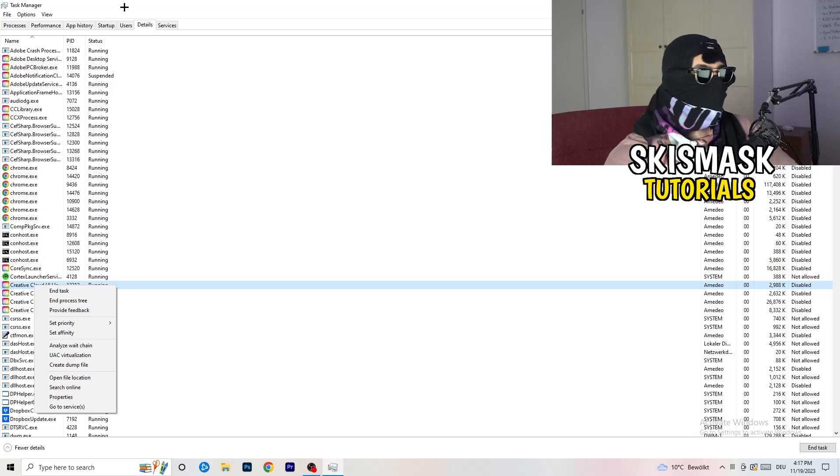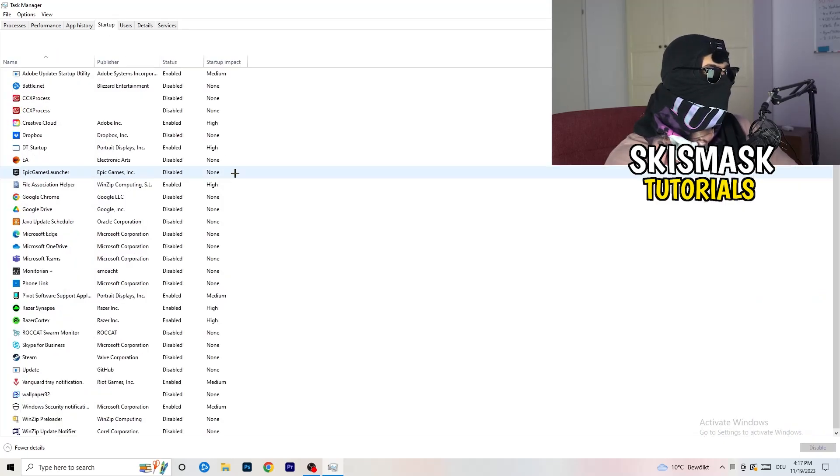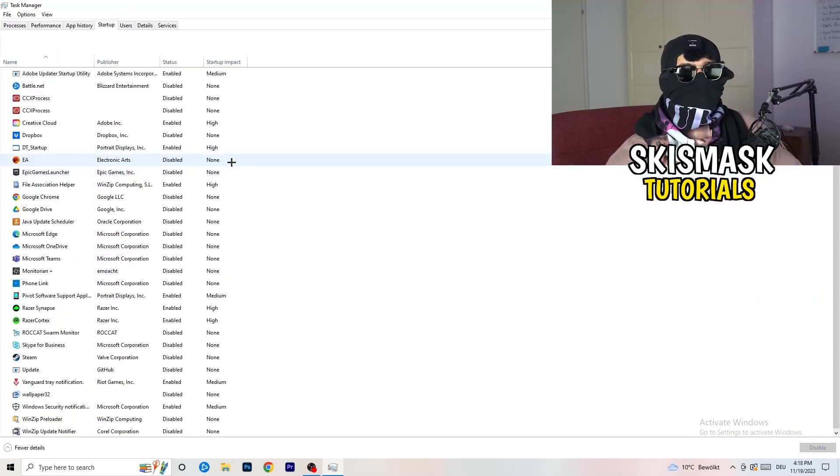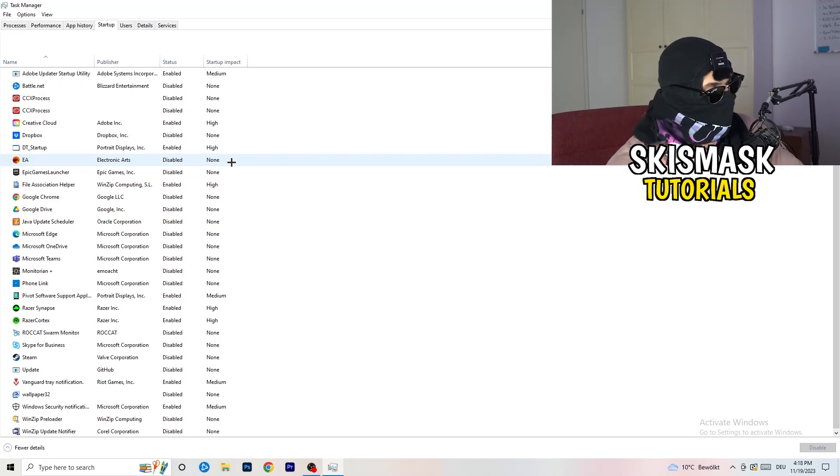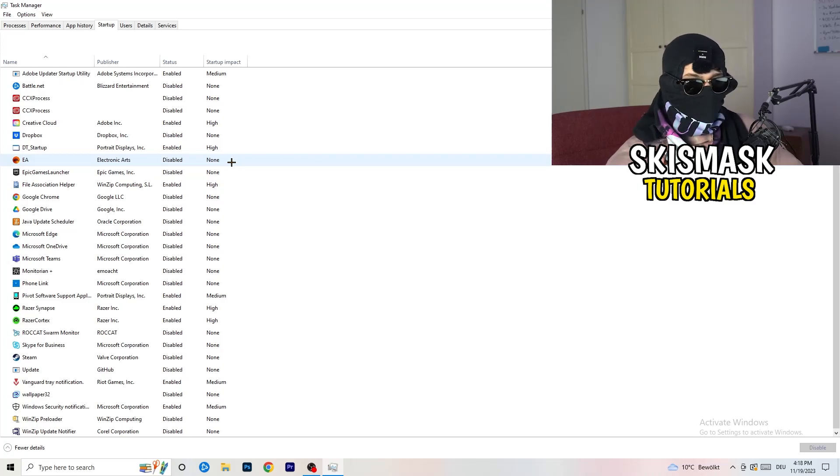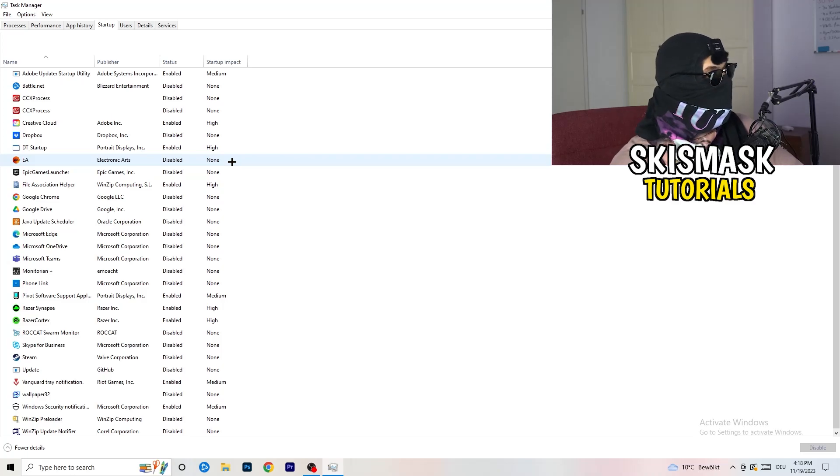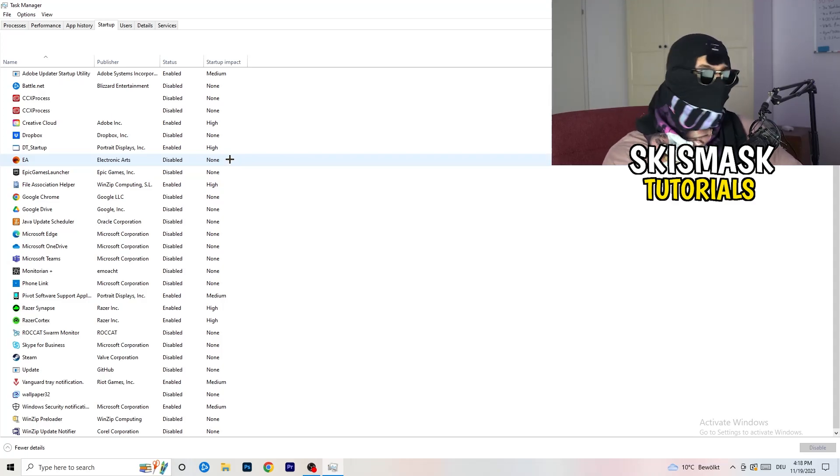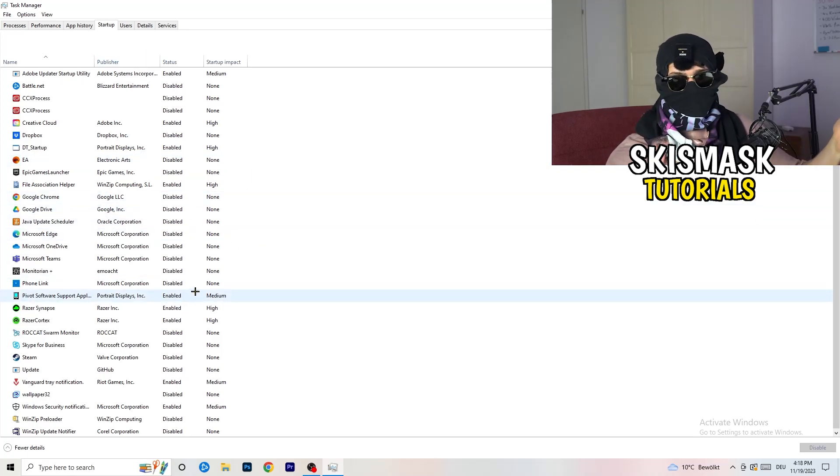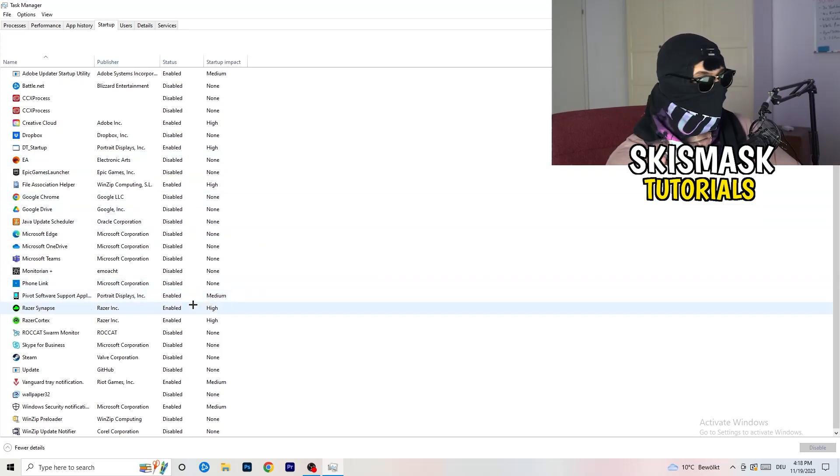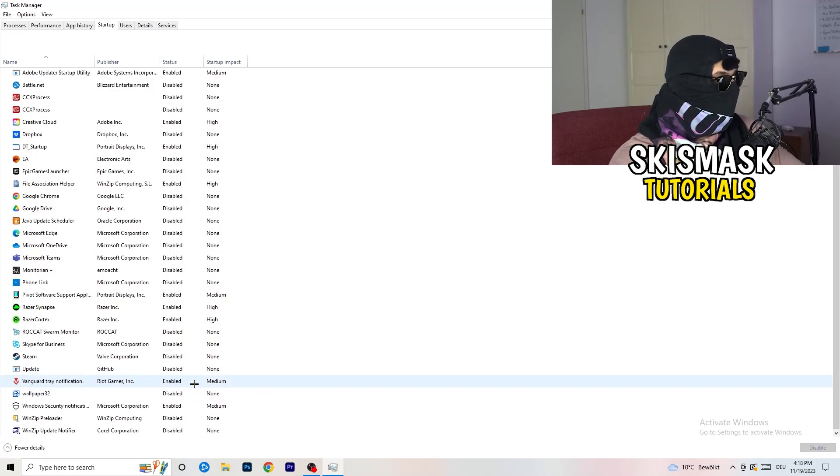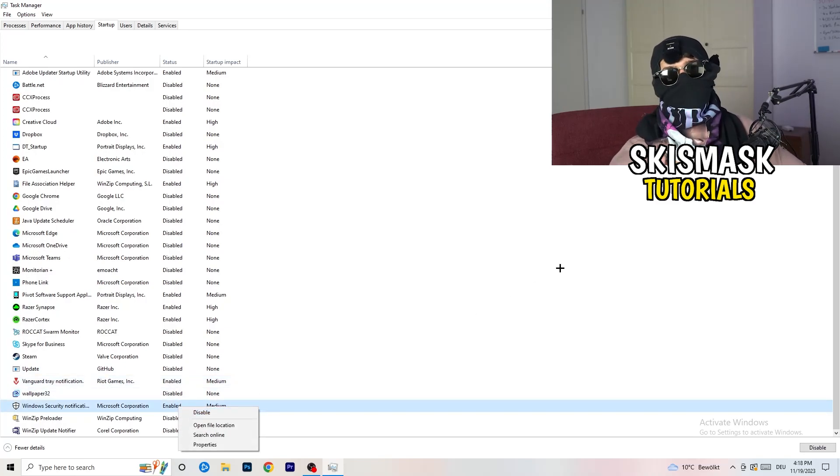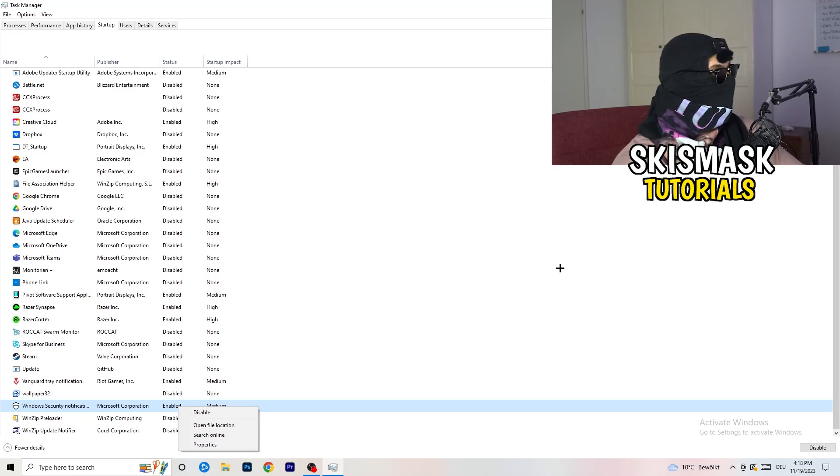Afterwards, once you're finished with that, go to startup. Now again, you don't want any program which you don't want to start with your PC to start it. You just need to disable every single program you don't want to start when you're starting your PC. Basically, you can see I've disabled nearly anything or everything. You just need to go right-click and disable, especially nothing related to Windows.